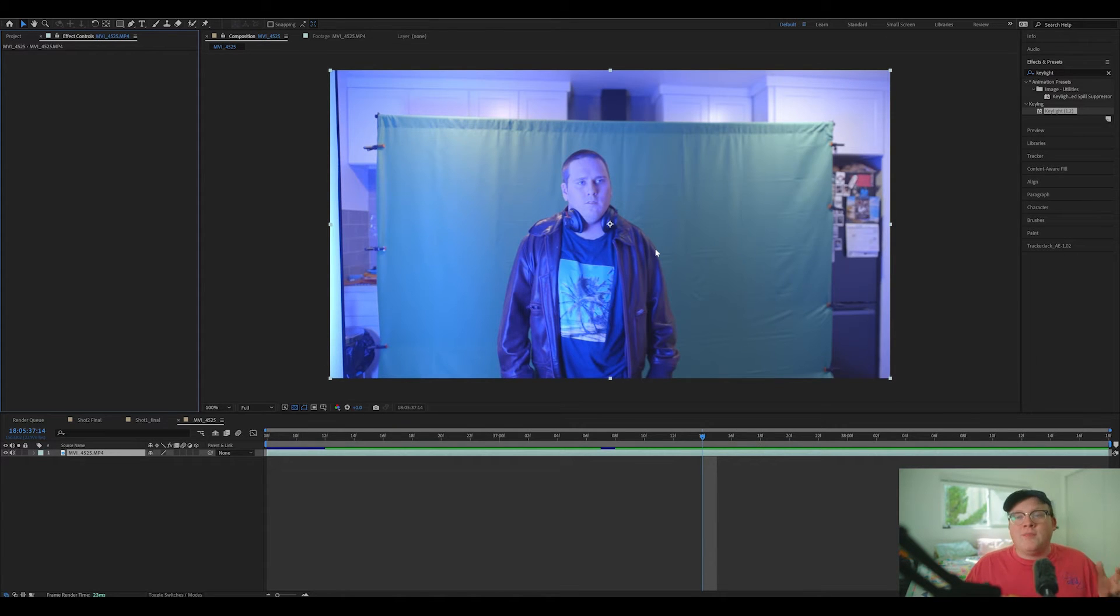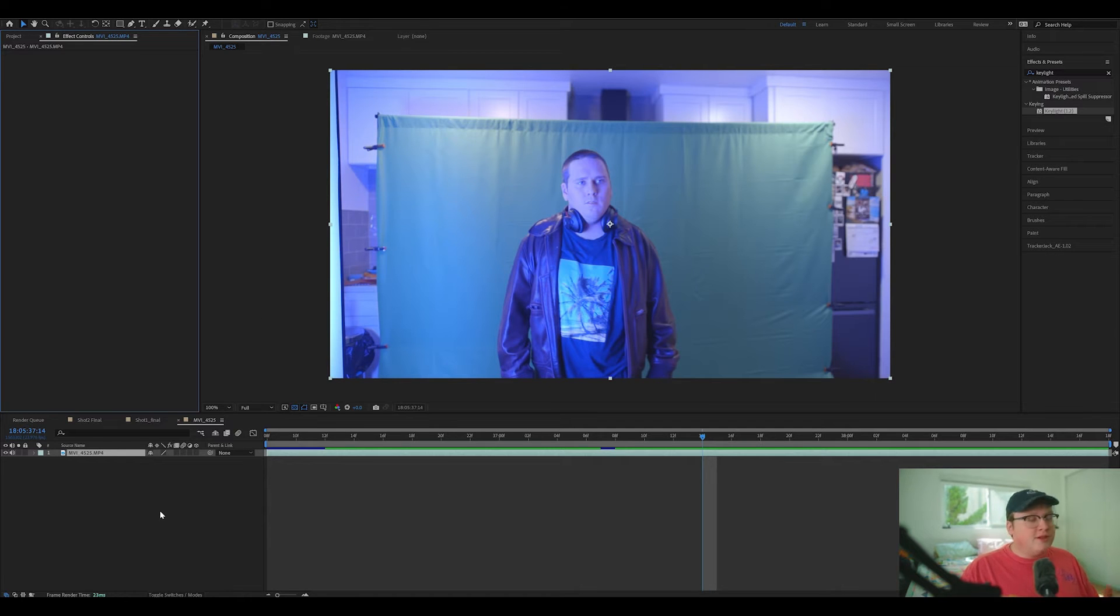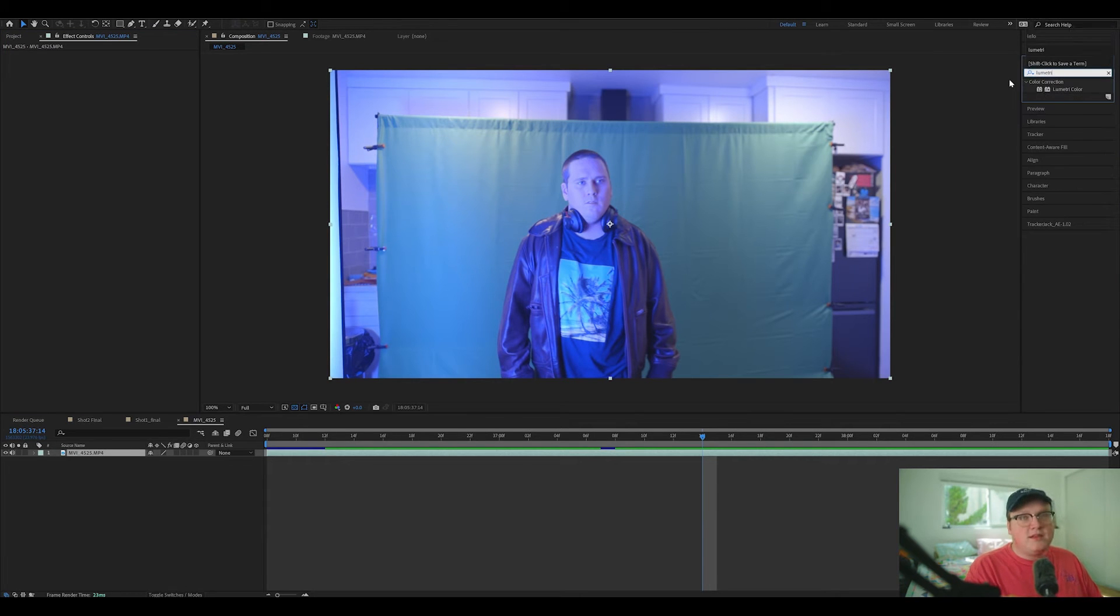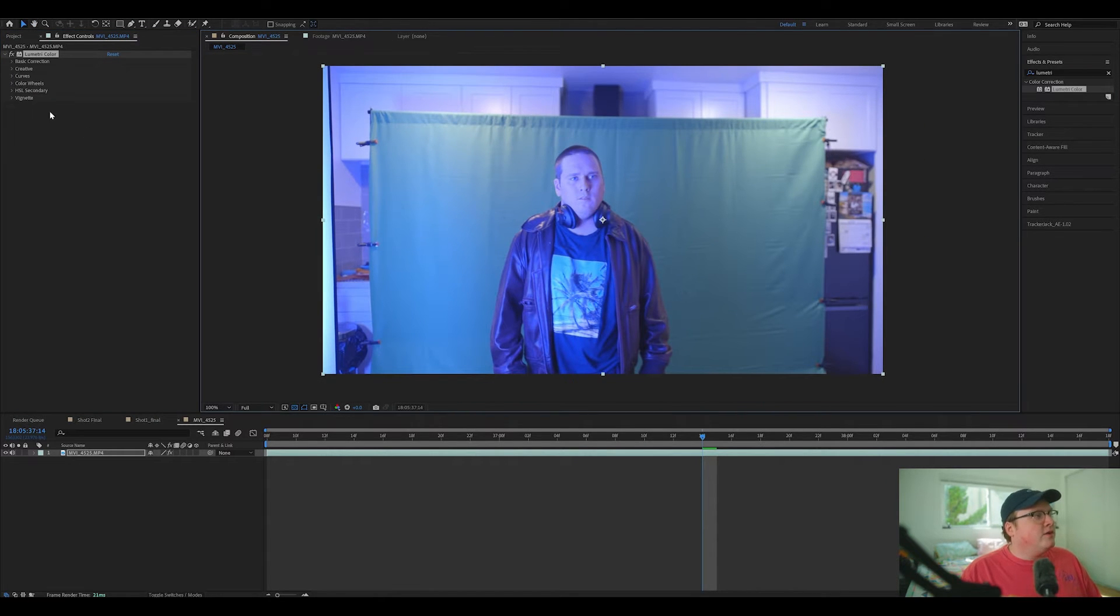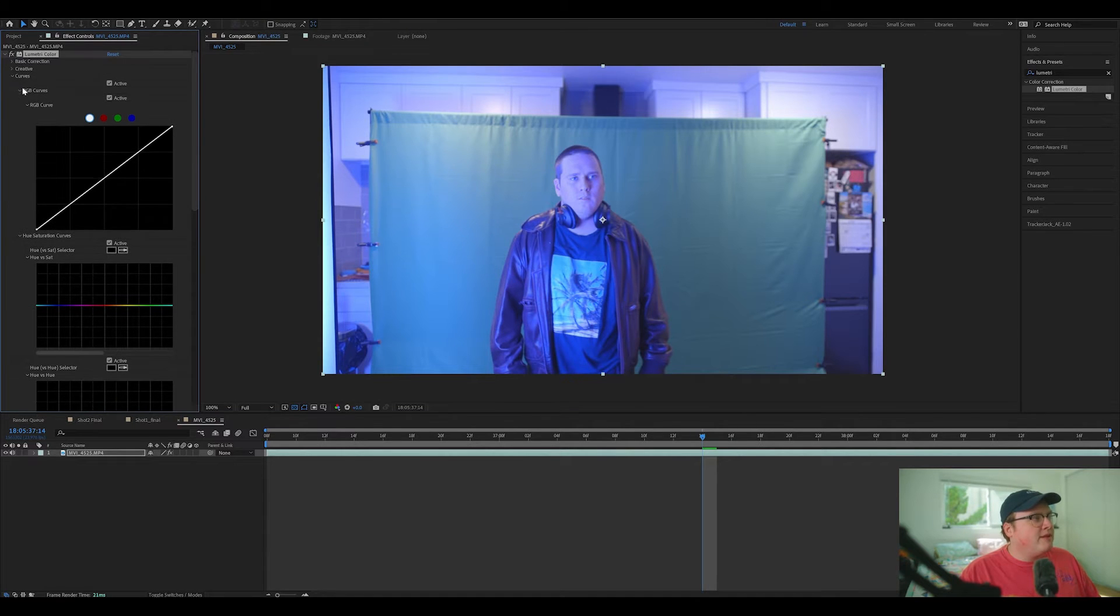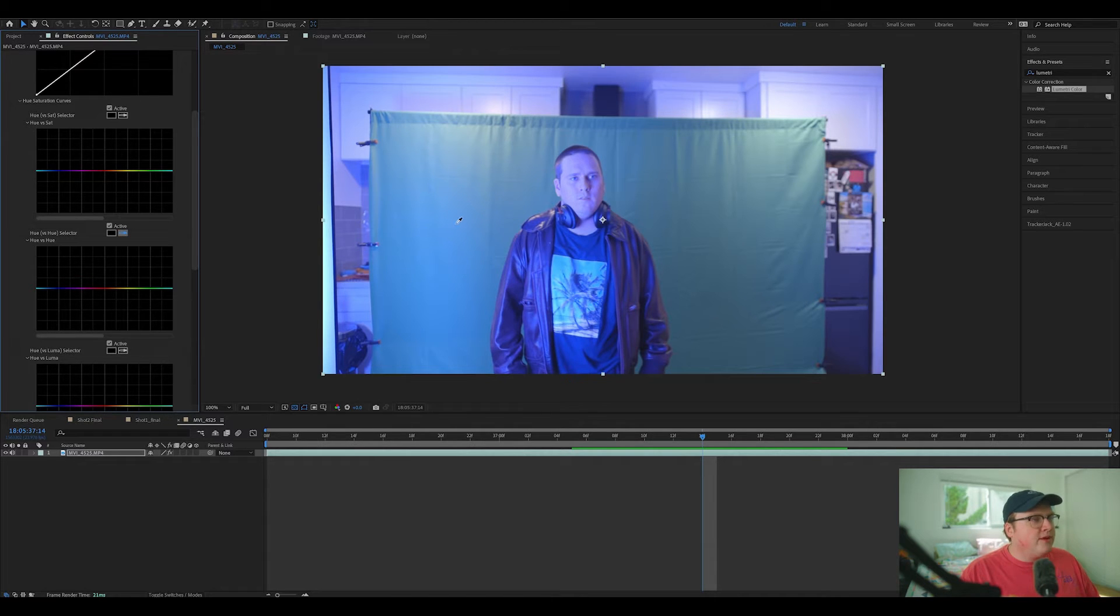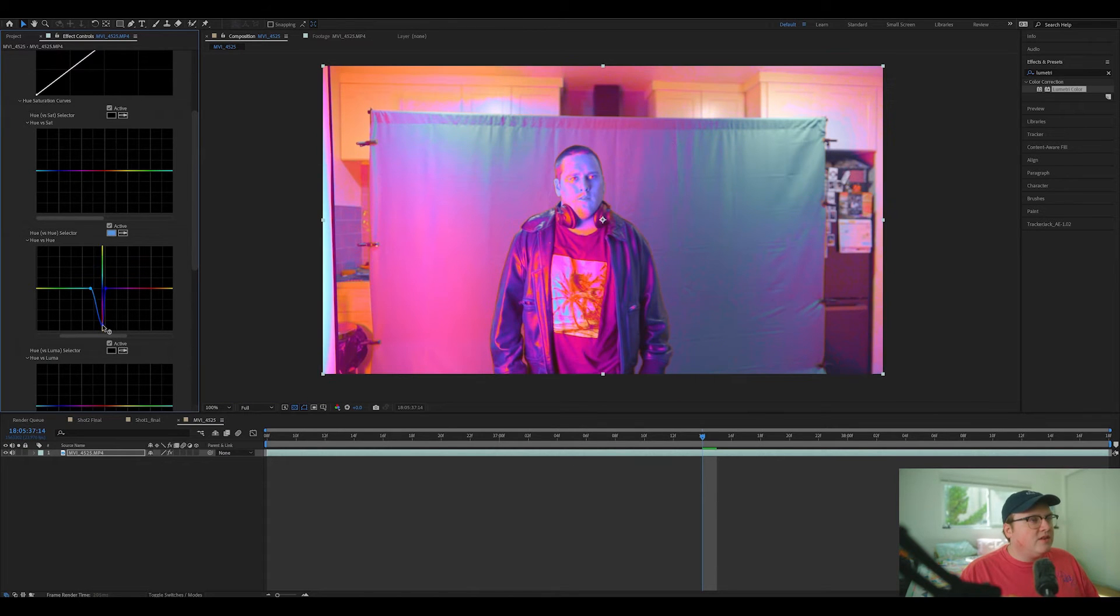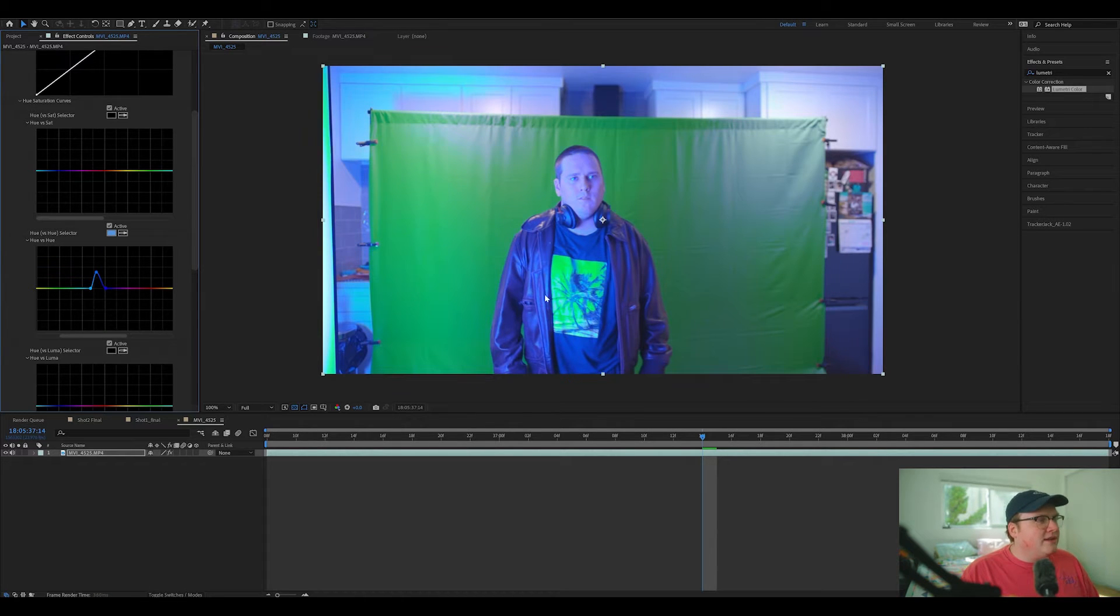Now, a secret about keying is that you can make your footage look like whatever, and you can help it key. And then at the end, switch the color out. So that's what we're going to do. First thing I'm going to do is I'm going to add a lumetri color to this. And basically what we're going to do is we're going to open up the curves dropdown menu, and we're going to select the hues versus hue selector. And then we're going to click this eyedropper and click this blue right here.